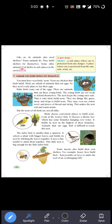Like us, do animals also need shelter? Jaise hame shelter chahiye — humare ghar — similarly animals ko bhi shelter chahiye. Some animals build shelter for themselves. Some other animals find shelter in safe places in the environment — koi surakshit jagah dhundhke wahan settle ho jate hain.